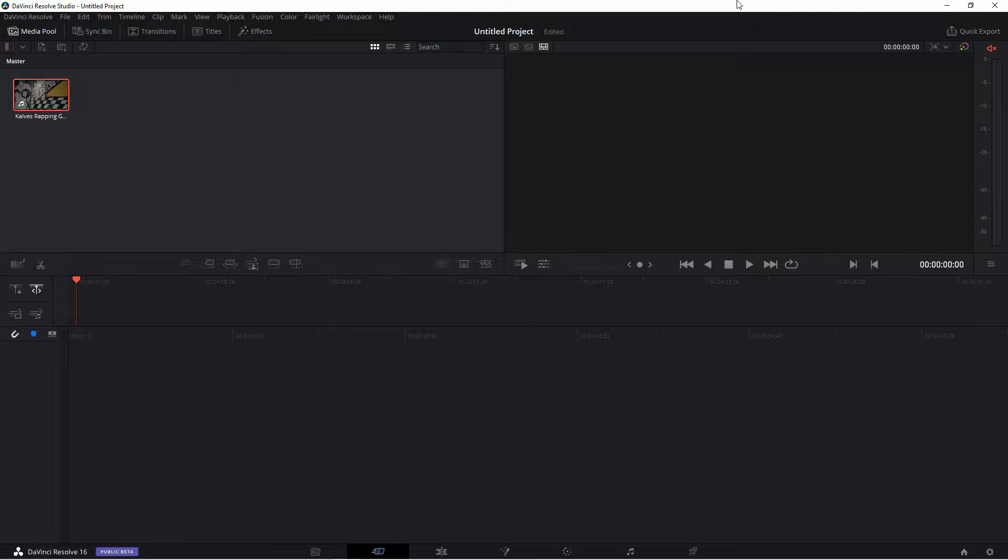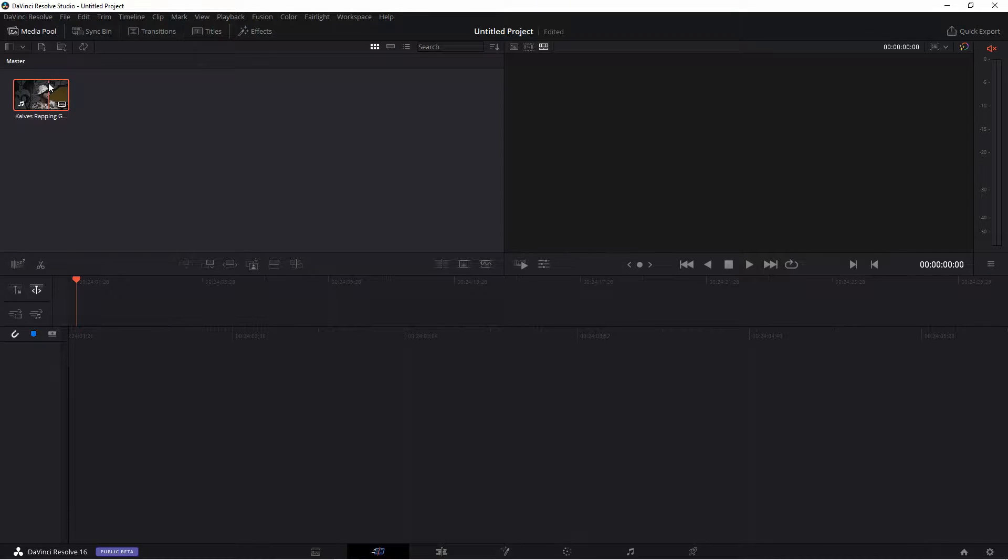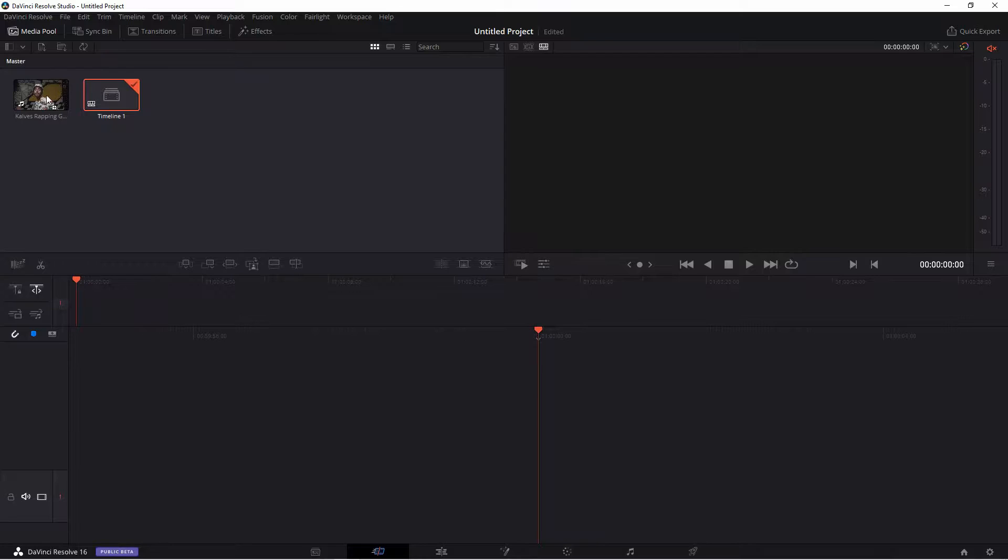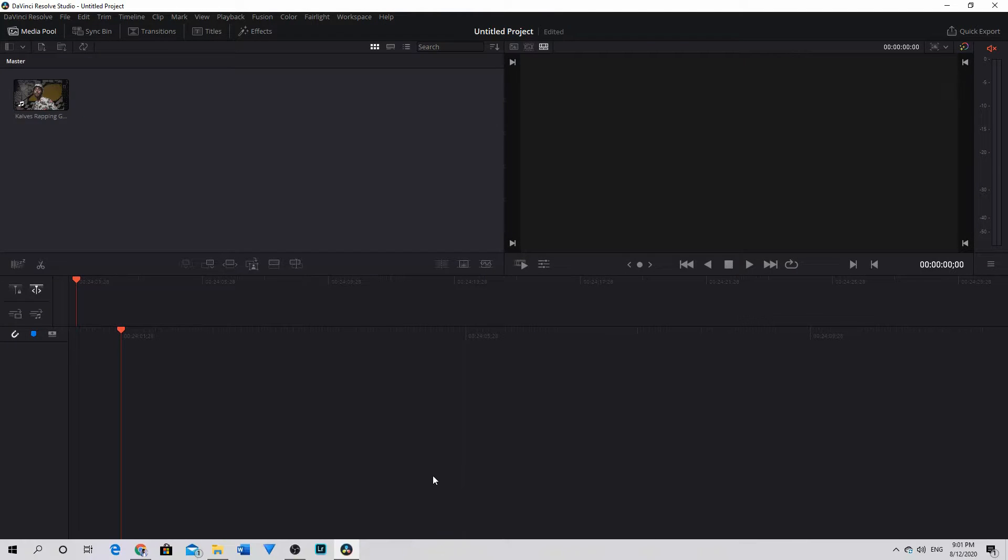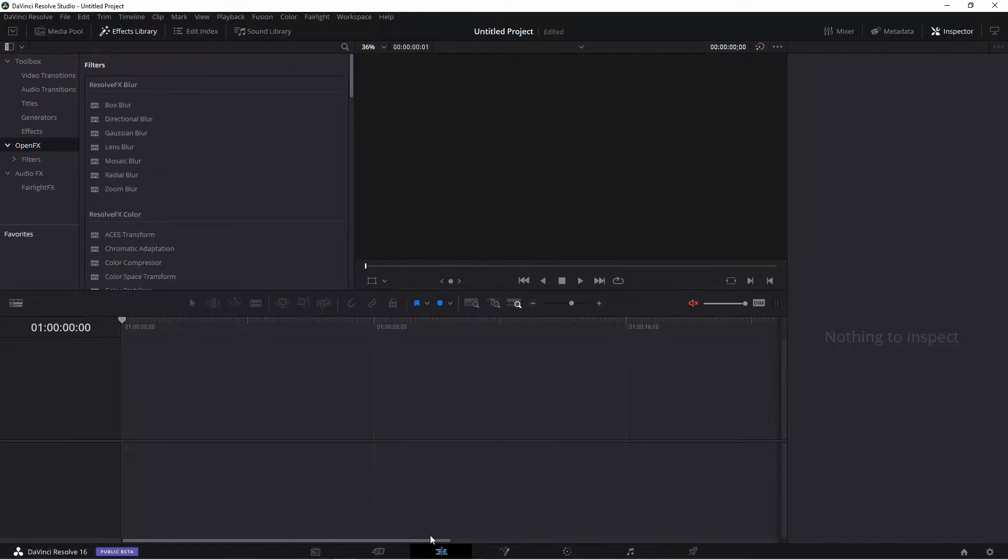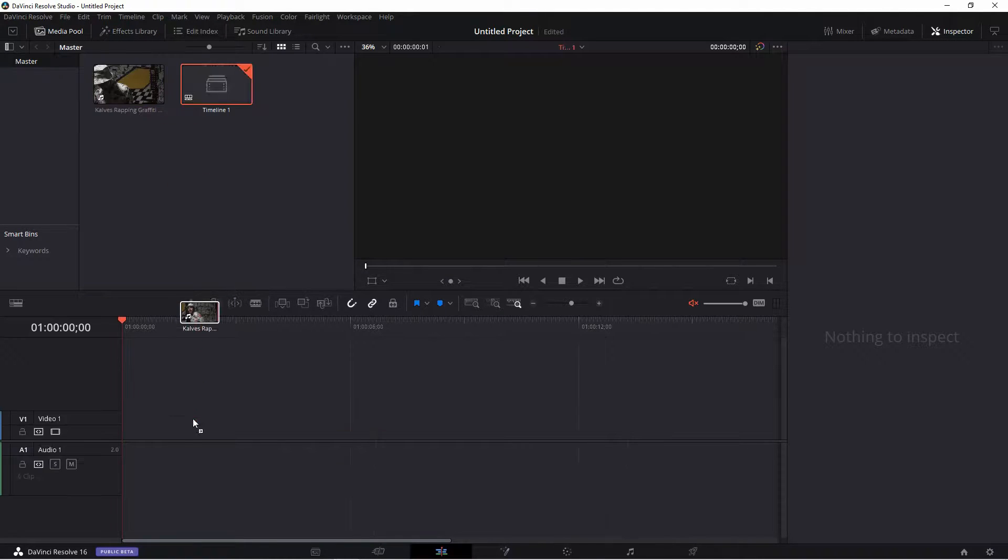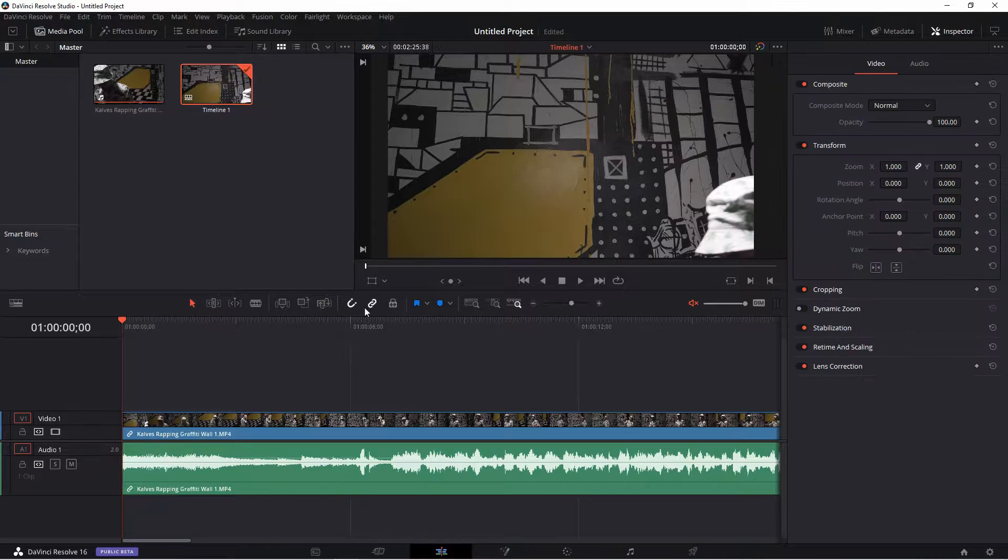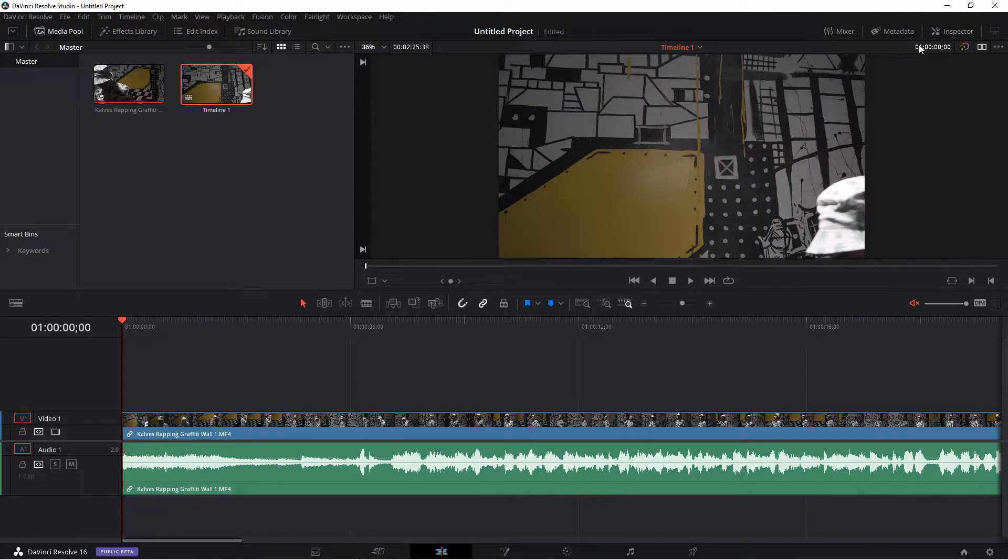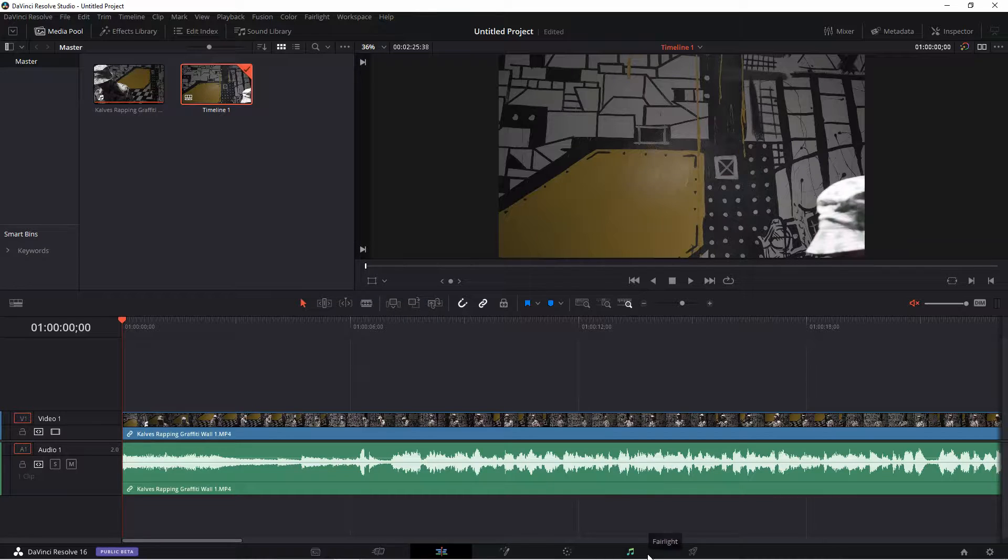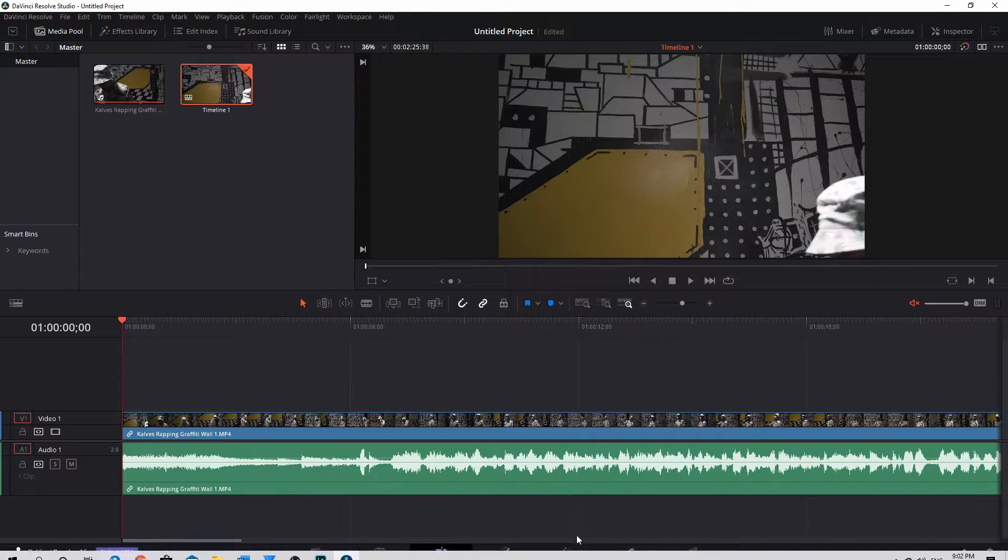Alright, so I've started my new project and I have my clip here in the media pool. I'll take it and drop it right into the timeline. It's not the timeline, it's the cut page. Right here is a timeline. Alright, so take this clip and drop it in here to the timeline. Once that's done, I will go to the color page at the bottom of the screen right here.